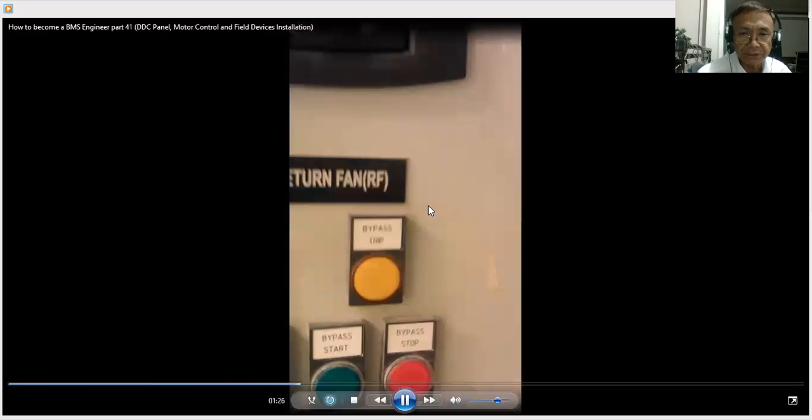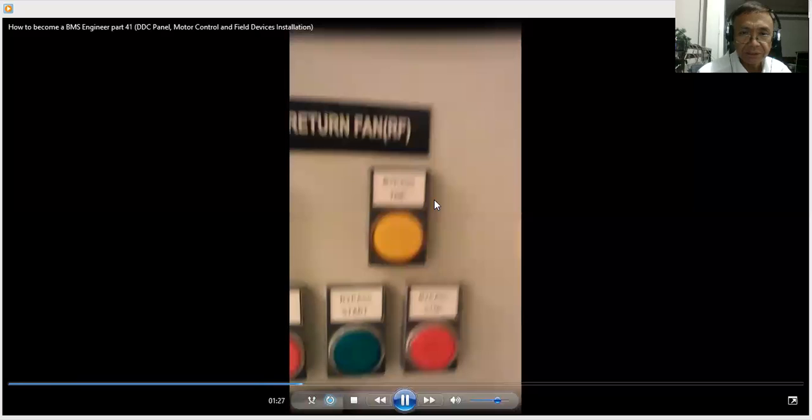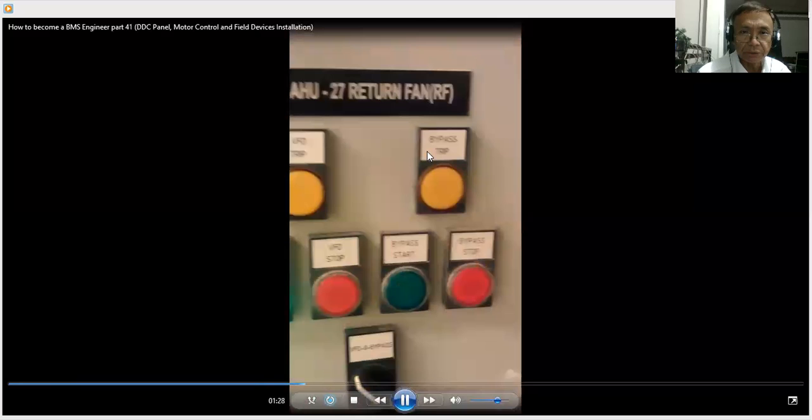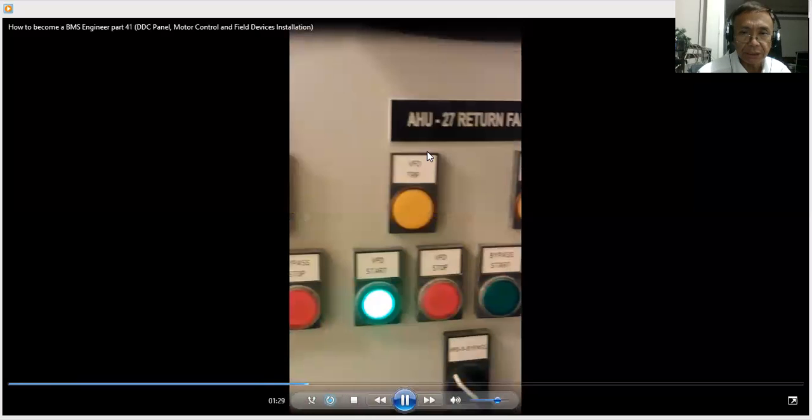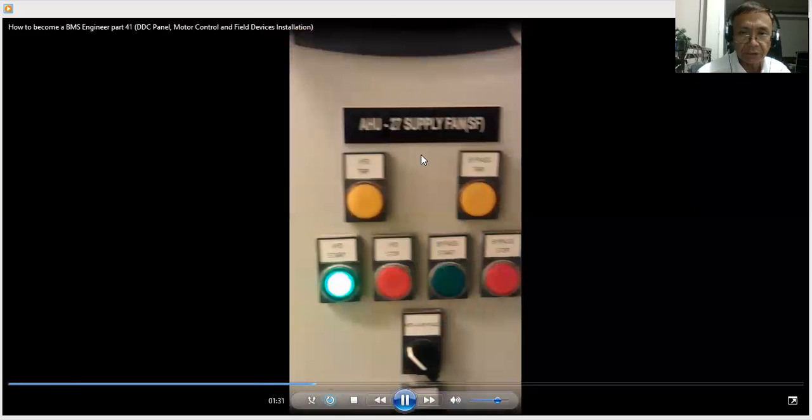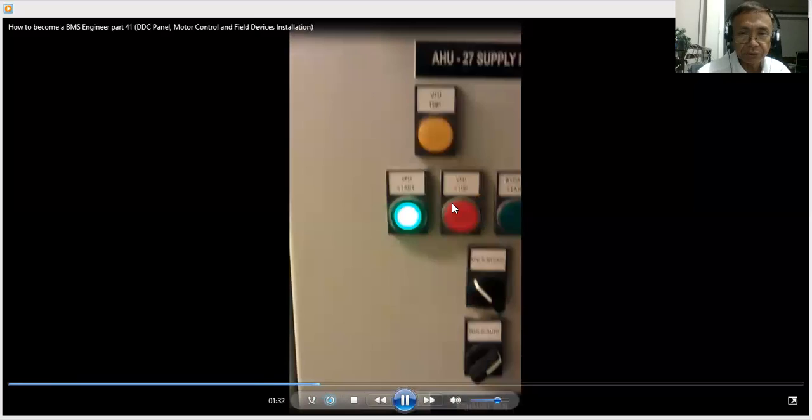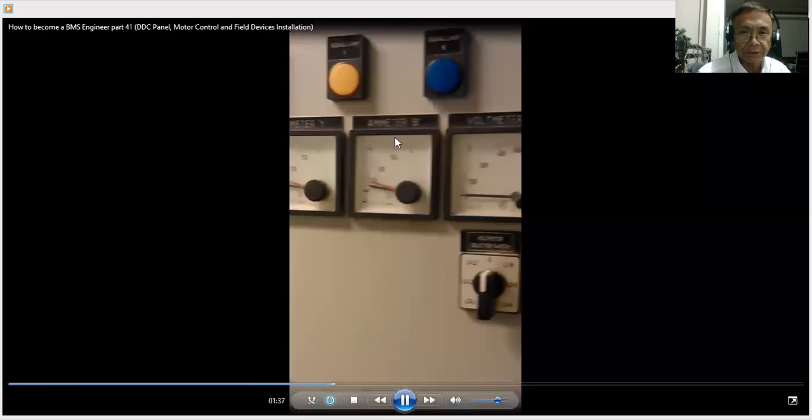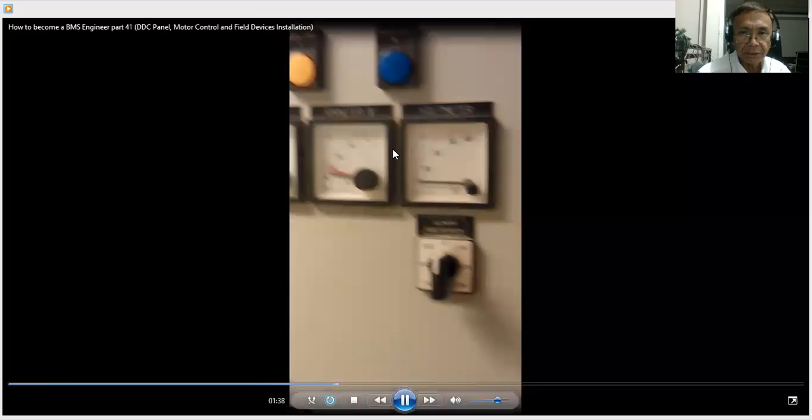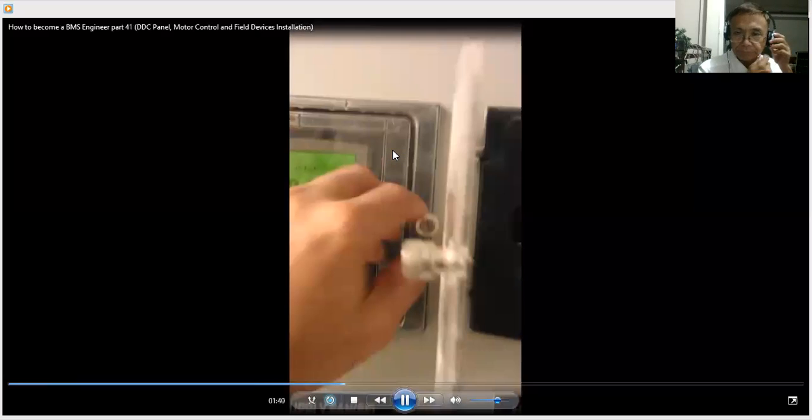As you can see here, the motors are running at full speed at 50 hertz. Both fans are running at 50 hertz. So BMS is the one controlling the speed of the fans. I'm showing you the typical fascia of our motor control. Our main breaker, then the voltmeter, the VFD.